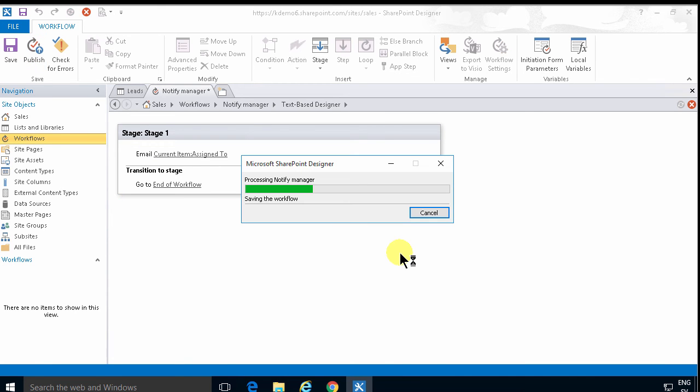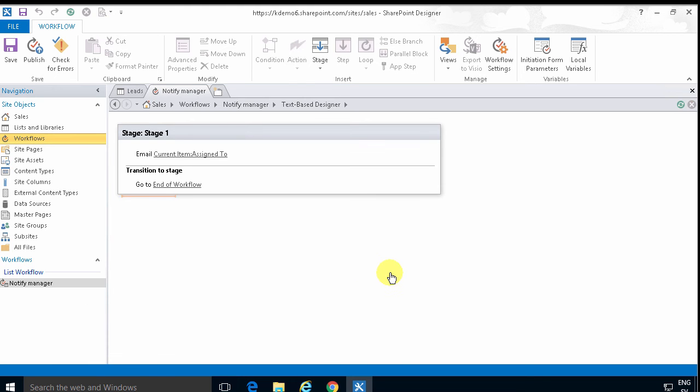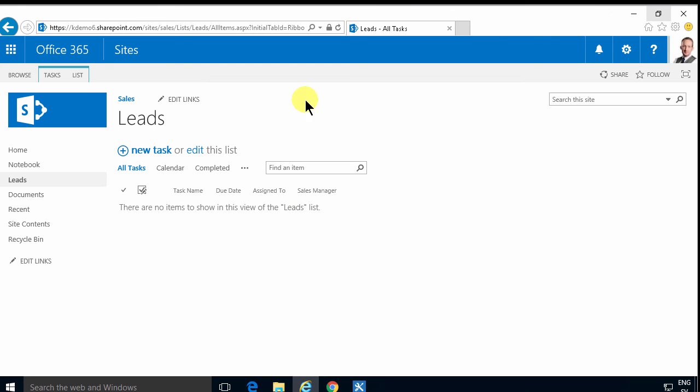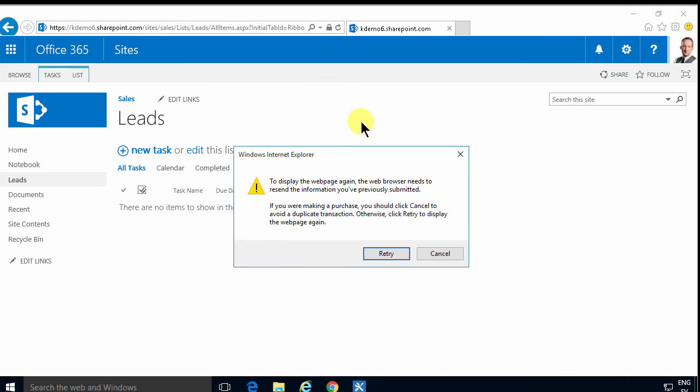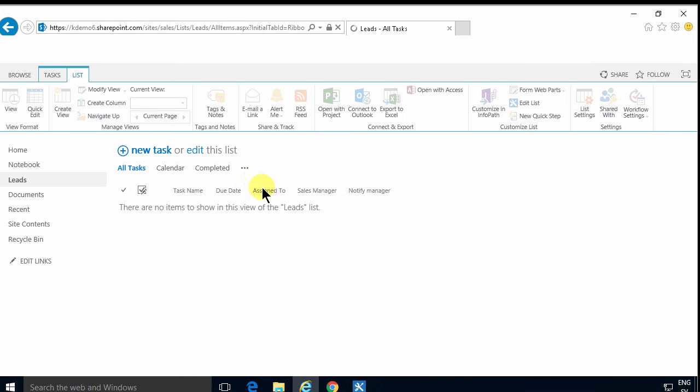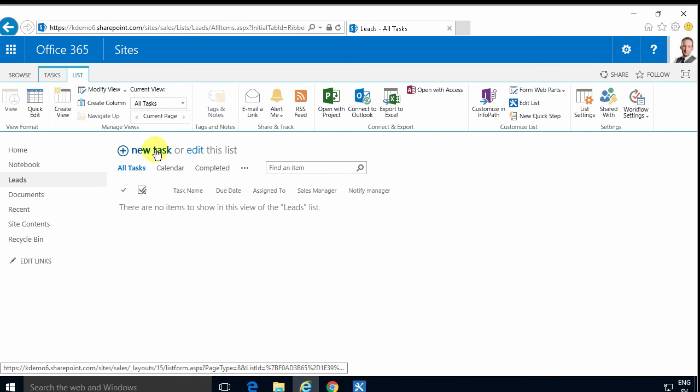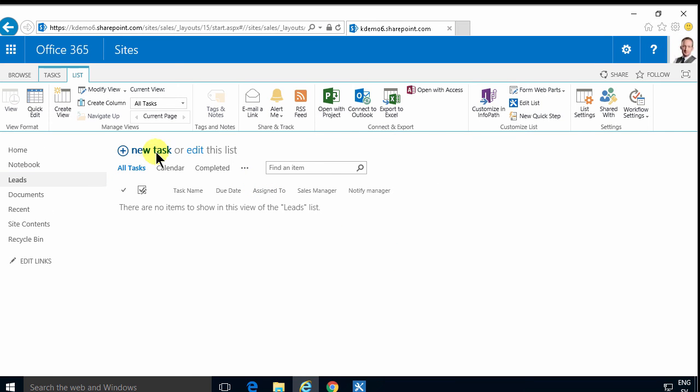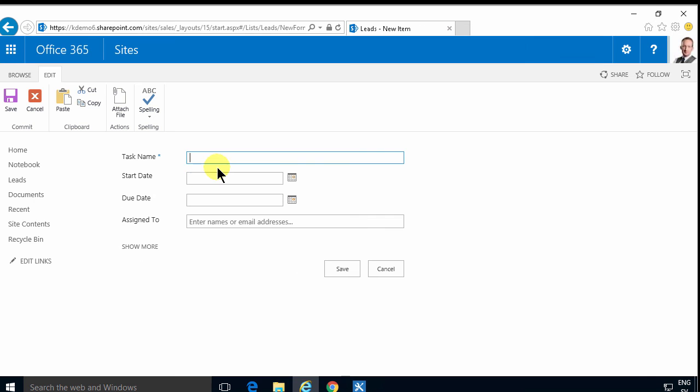Now I'm just going to publish this. And then refresh this page. I didn't actually have to do that. And now I'm just going to create a new task, or which is a lead of course. Lead IKEA, a Swedish company that we'll have a sales lead for.